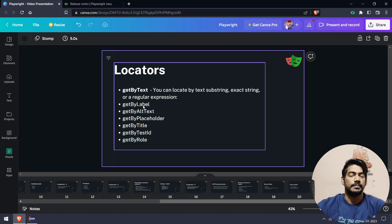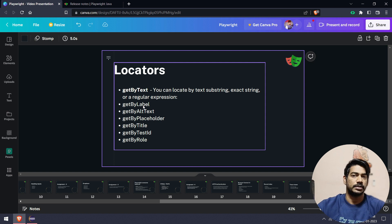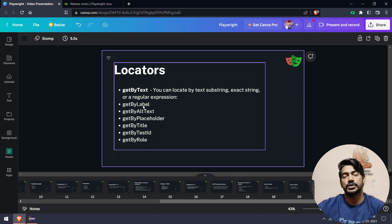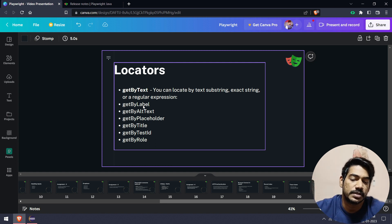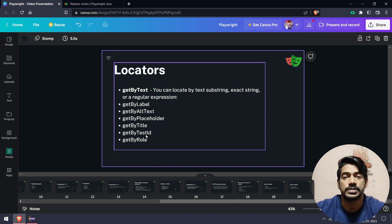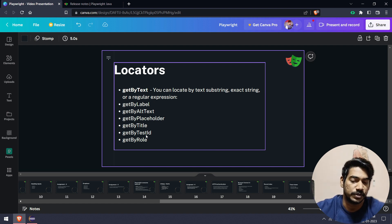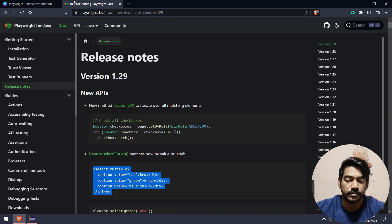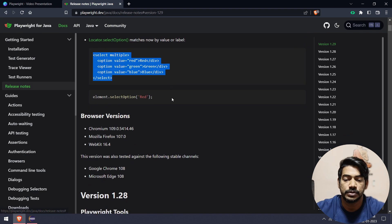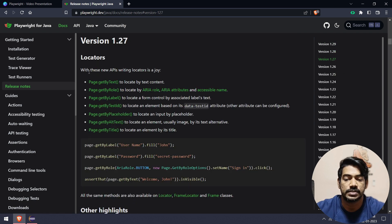There are actually a lot of ways to find elements with the help of Playwright. We have a function called locator selector — even though selector is not recommended to use, we are going to use locators most of the time. Sometimes we are also going to make use of getBy, which is very easy. Apart from that, we also have relative locators. We will talk about all locators in more detail in upcoming videos. Today we are going to focus on getBy, and here if I go to version 1.27, you can see we have this new API to write locators.